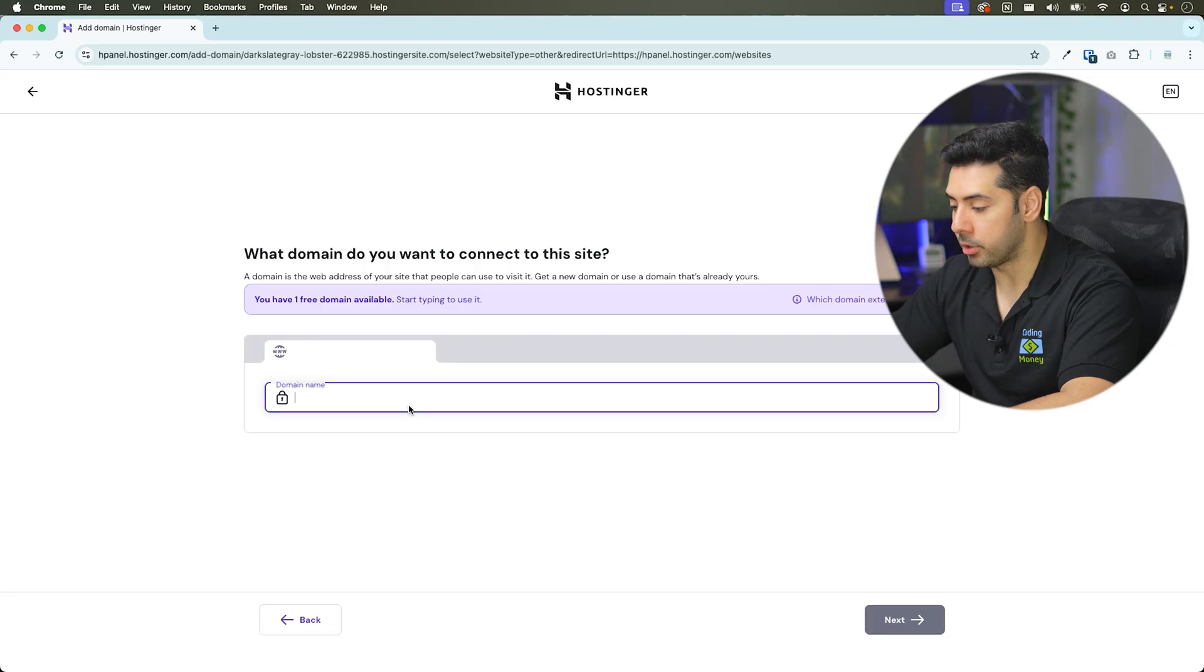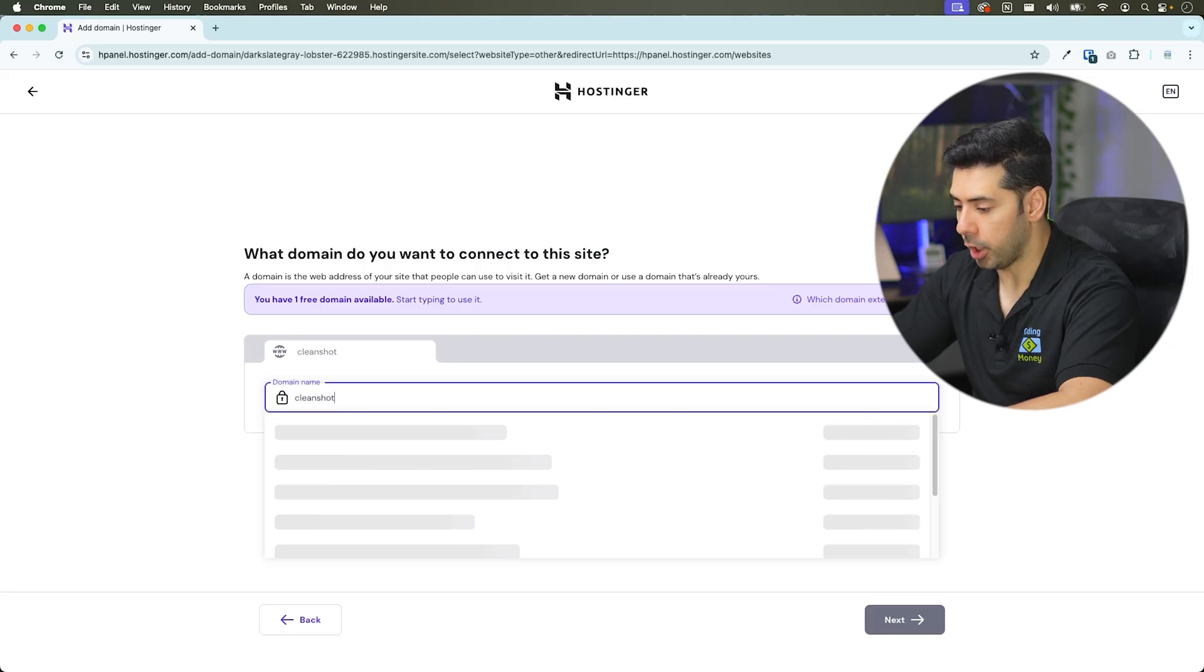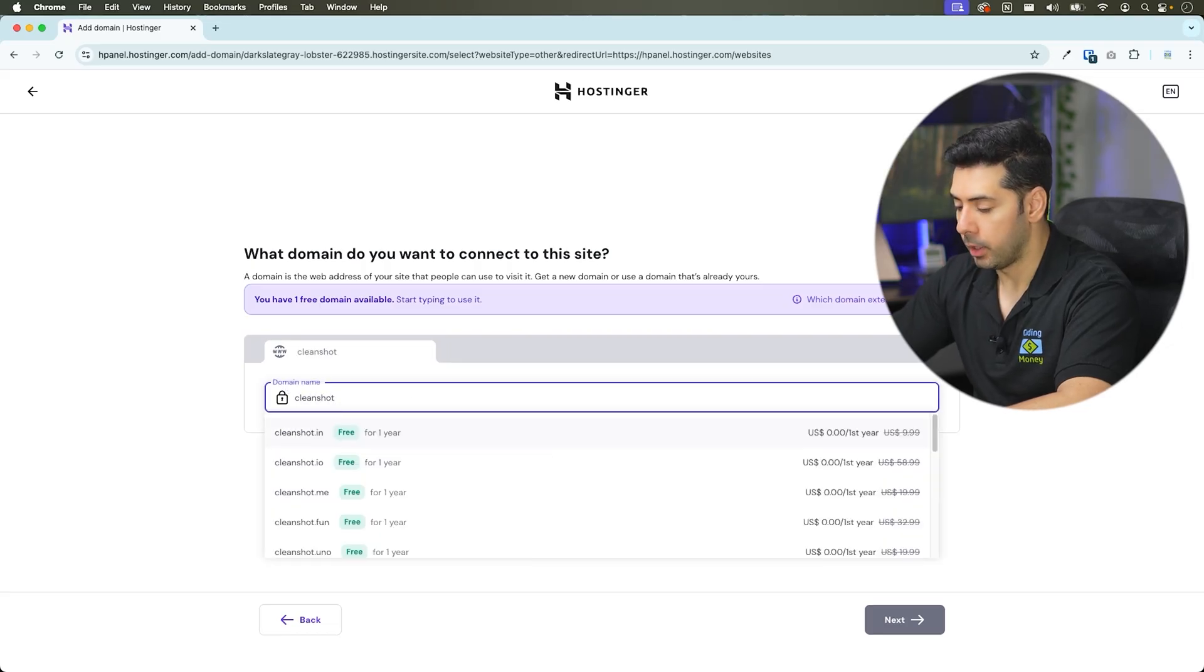I'll type the domain that I want. Clean shot. I like clean shot.io. I'll select this domain and click next. I'll provide my contact information. And click finish.